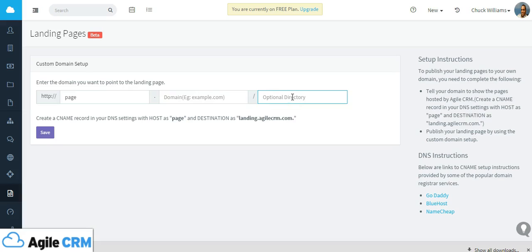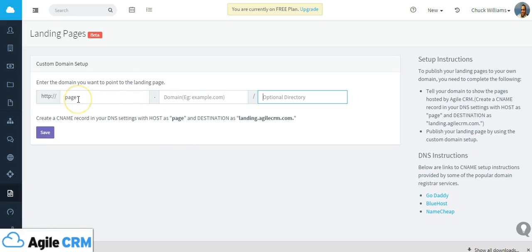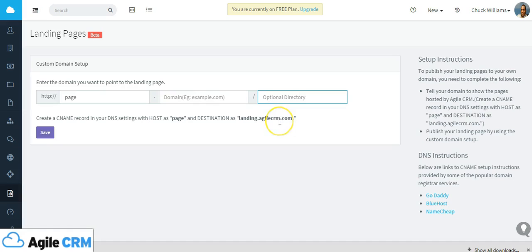Then the next step is you want to create what is called a CNAME record in your DNS settings with a host of 'page' or the name that you've given it, and you're going to point the destination or point that subdomain to landing.agileCRM.com.